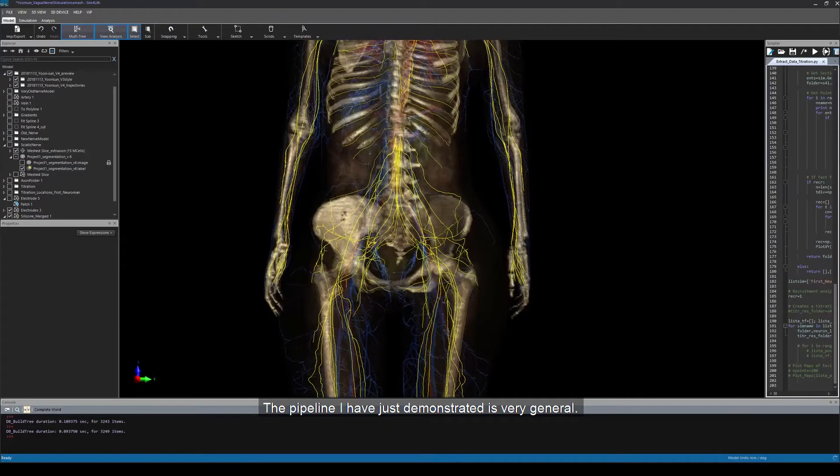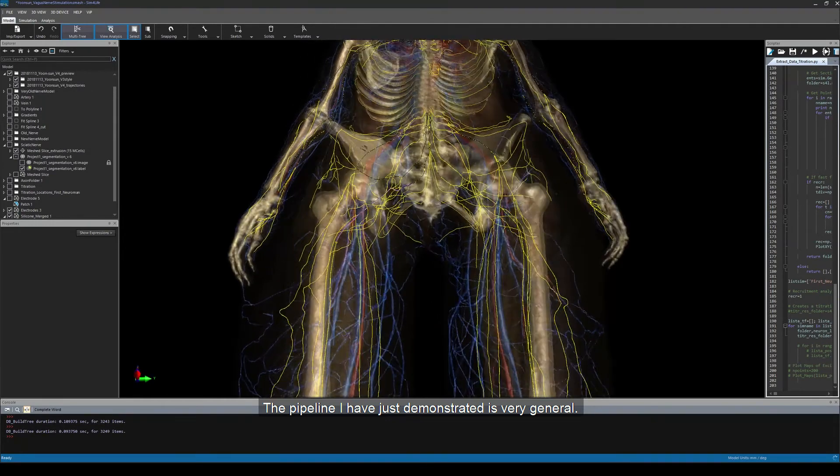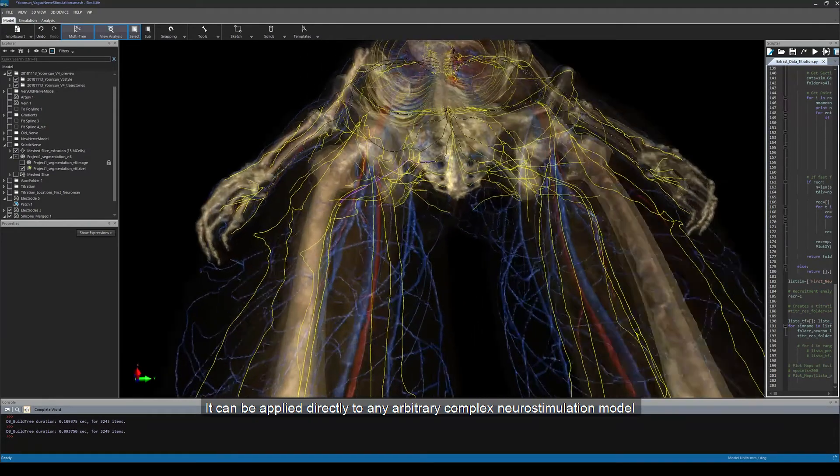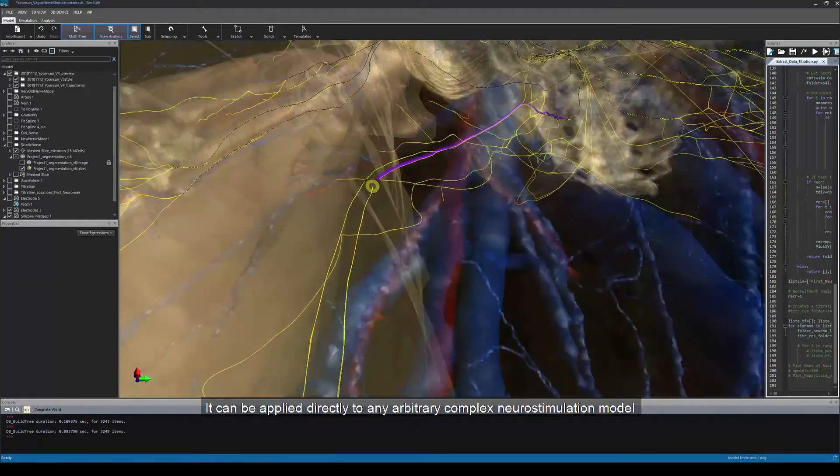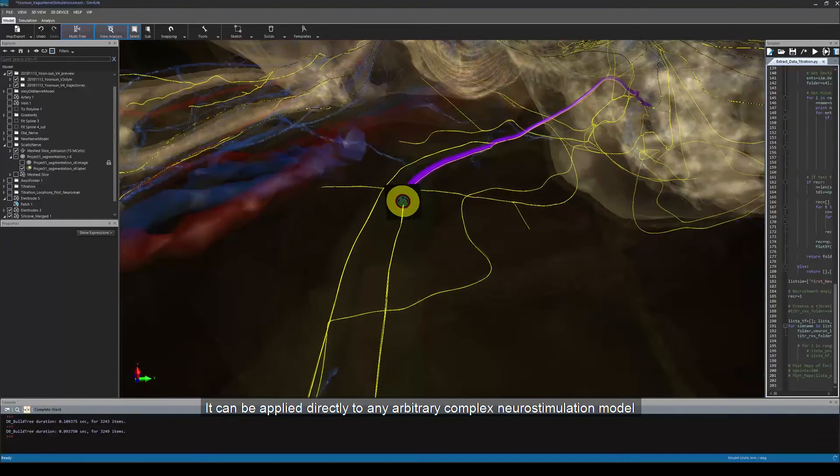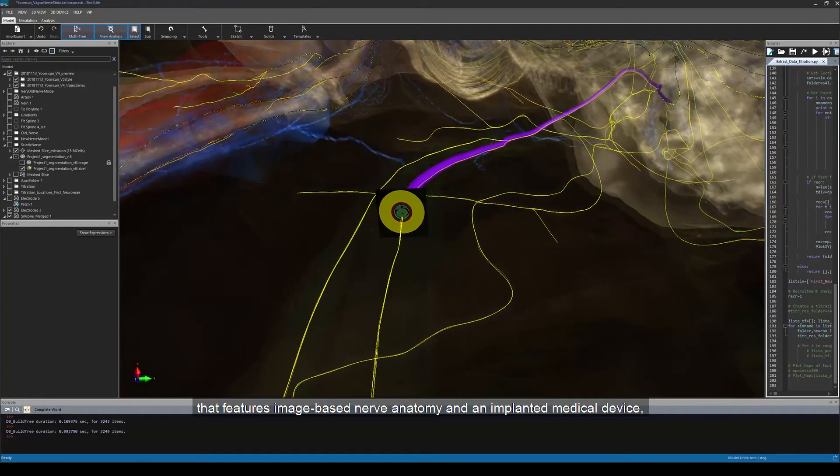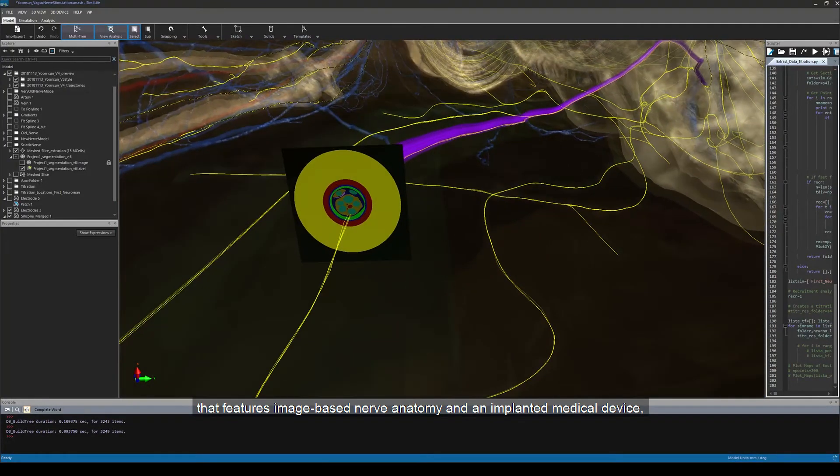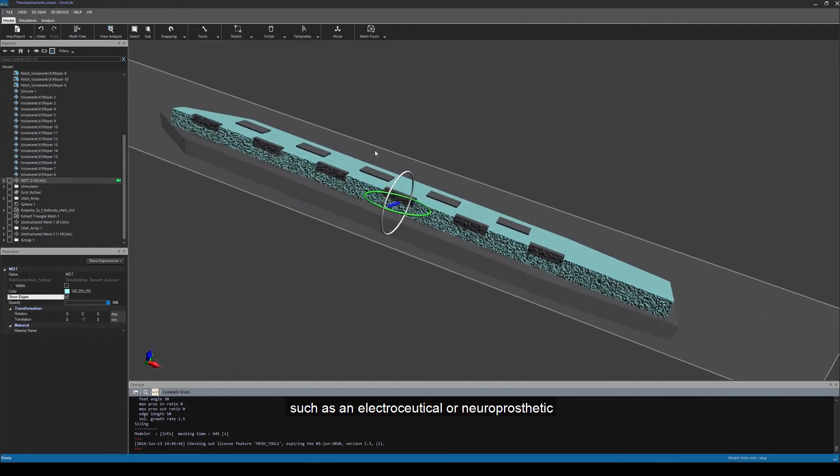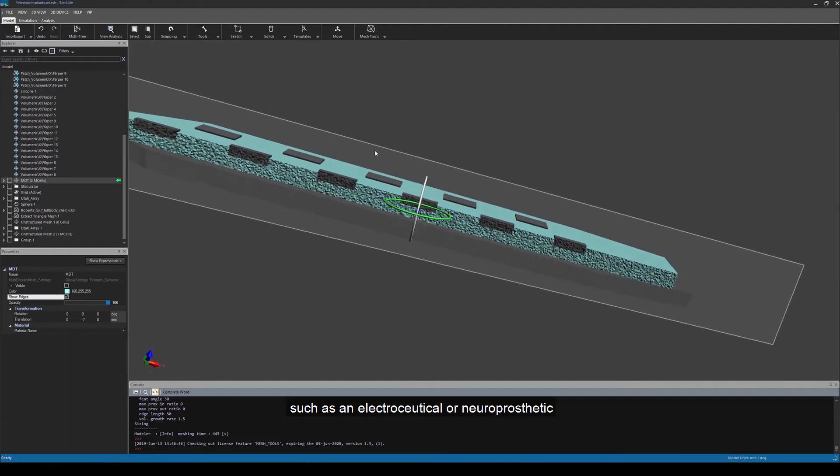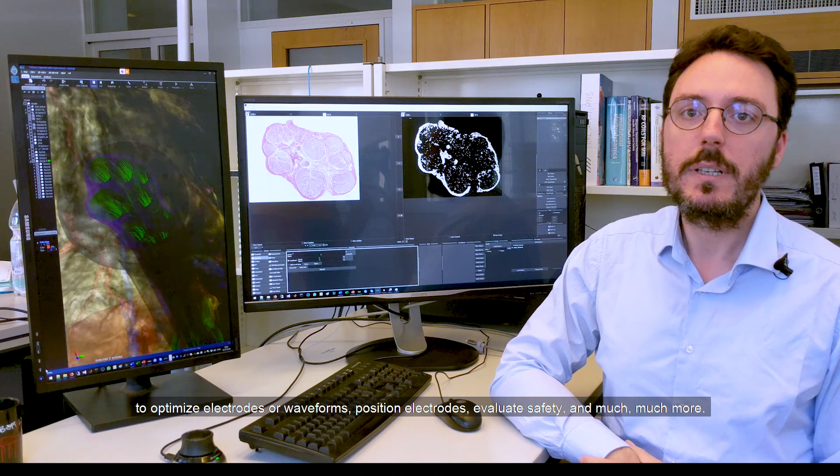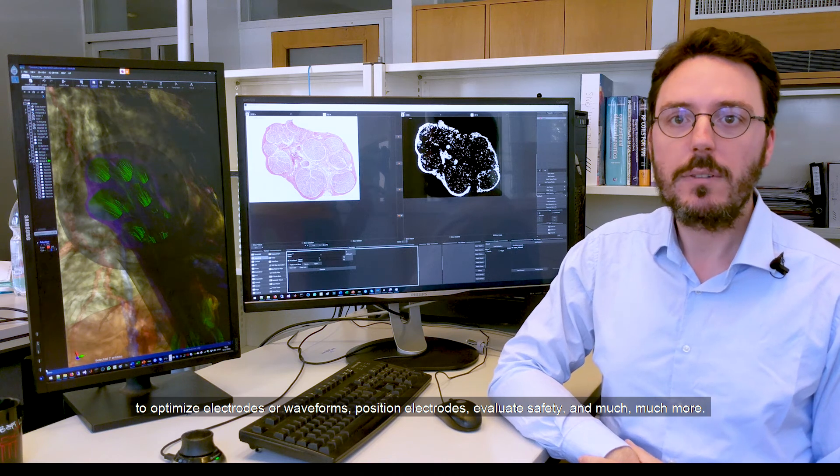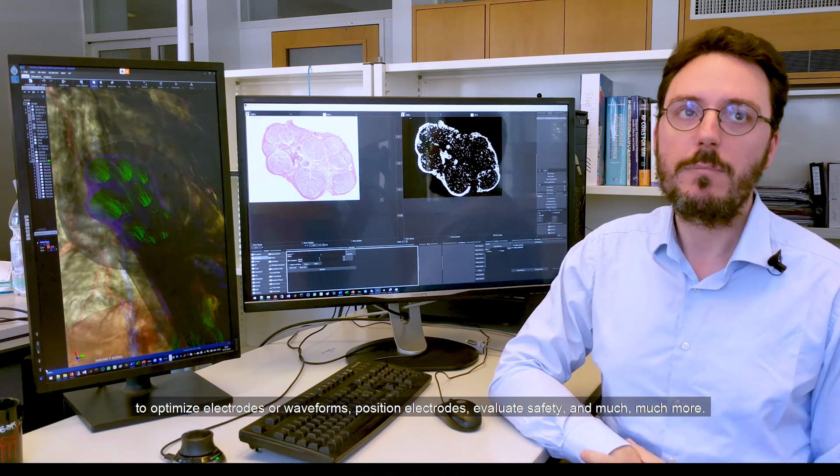The pipeline I just demonstrated is very general. It can be applied directly to any arbitrary complex neurostimulation model that features image-based nerve anatomy and an implanted medical device, such as an electroceutical or a neuroprosthetic, to optimize electrodes or waveforms, position electrodes, evaluate safety, and much, much more.